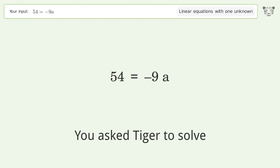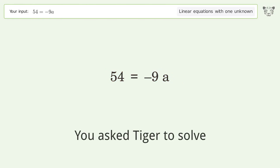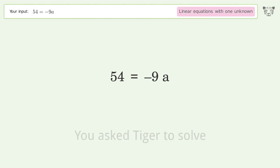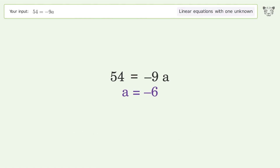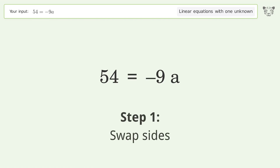You asked Tiger to solve this — it deals with linear equations with one unknown. The final result is a equals negative 6. Let's solve it step by step. Swap sides.